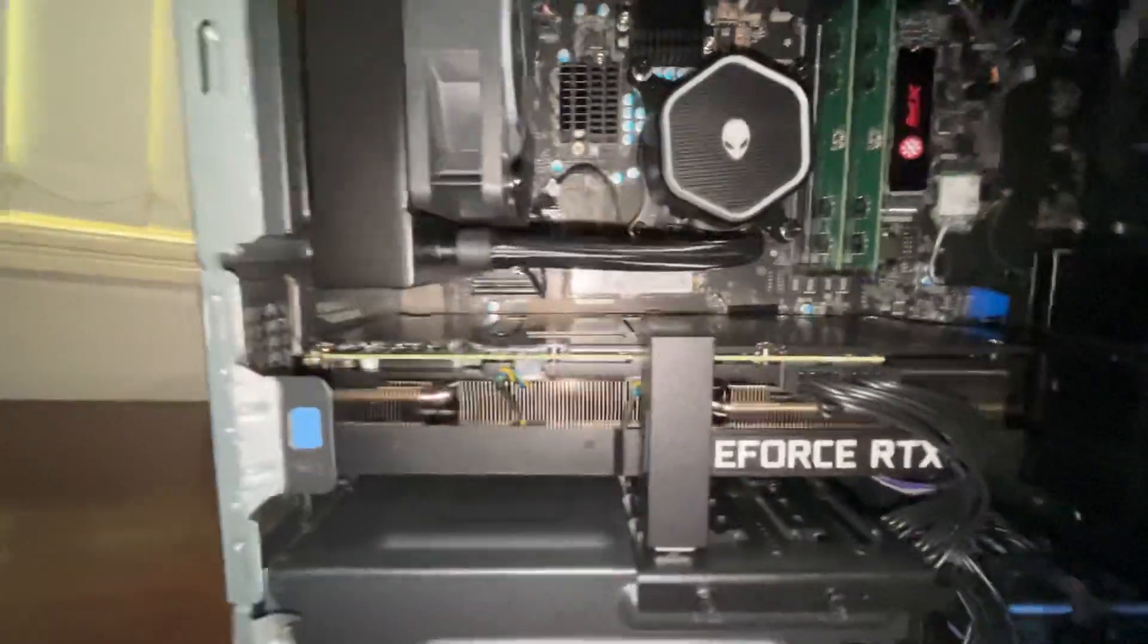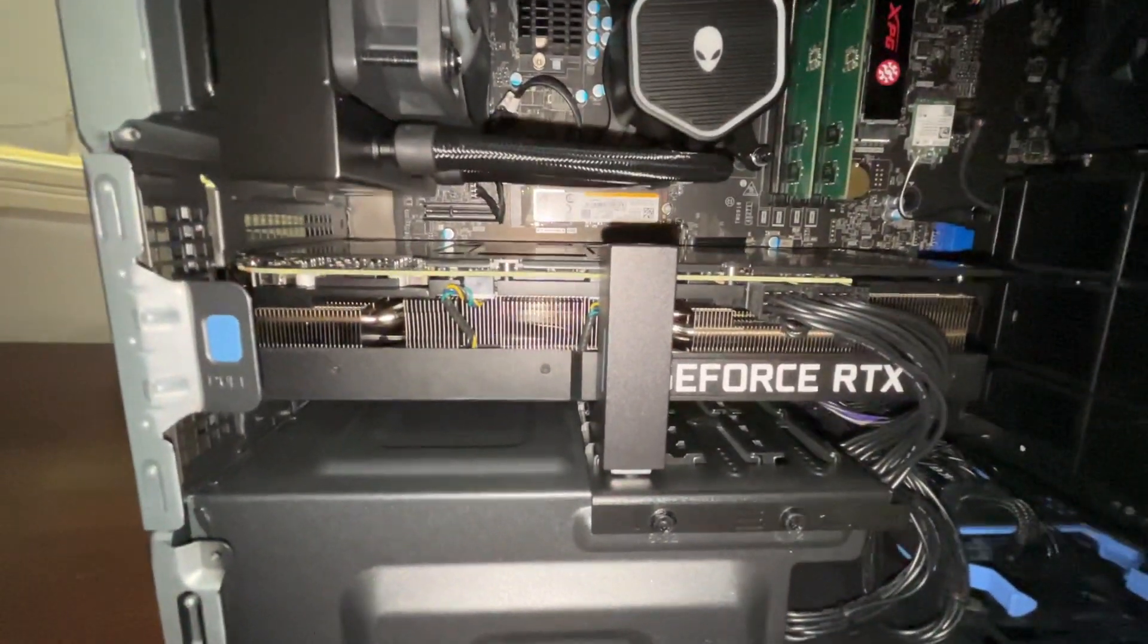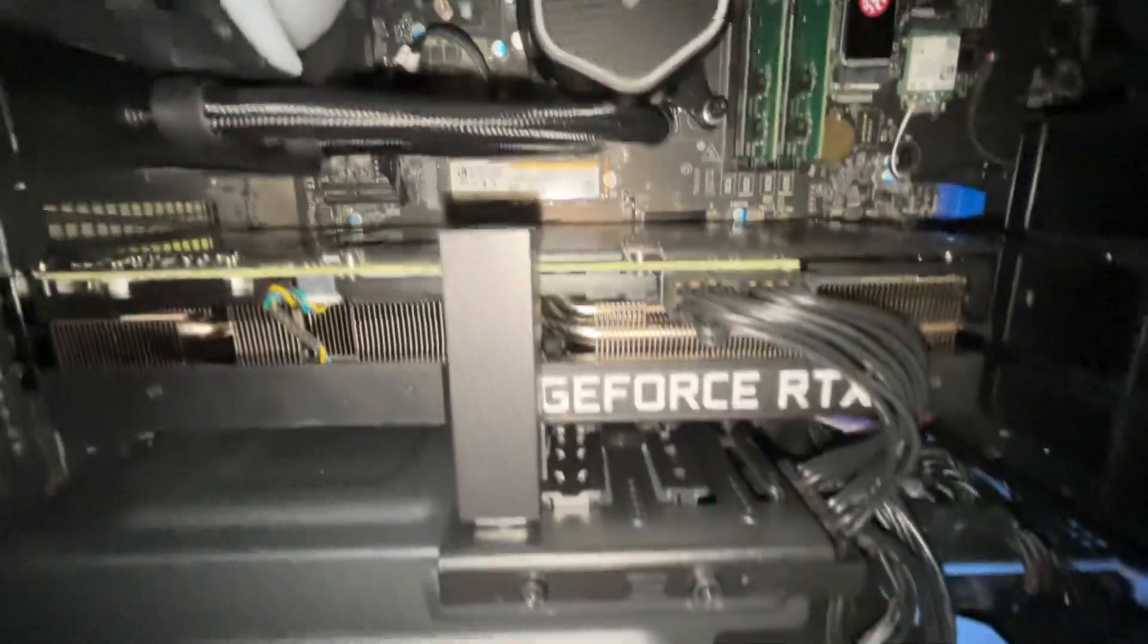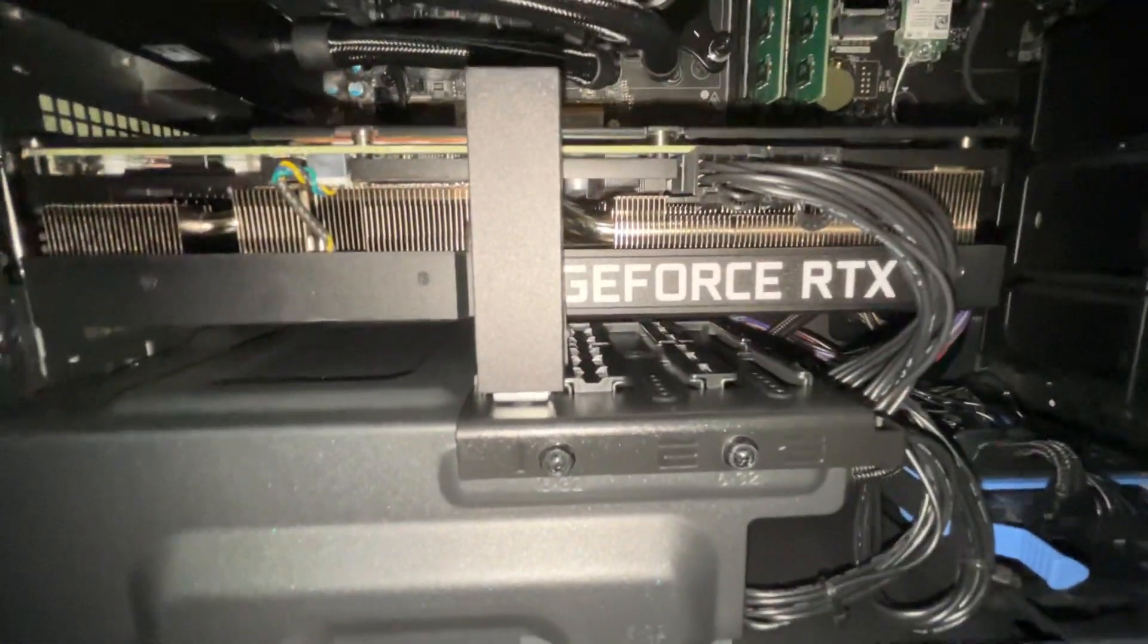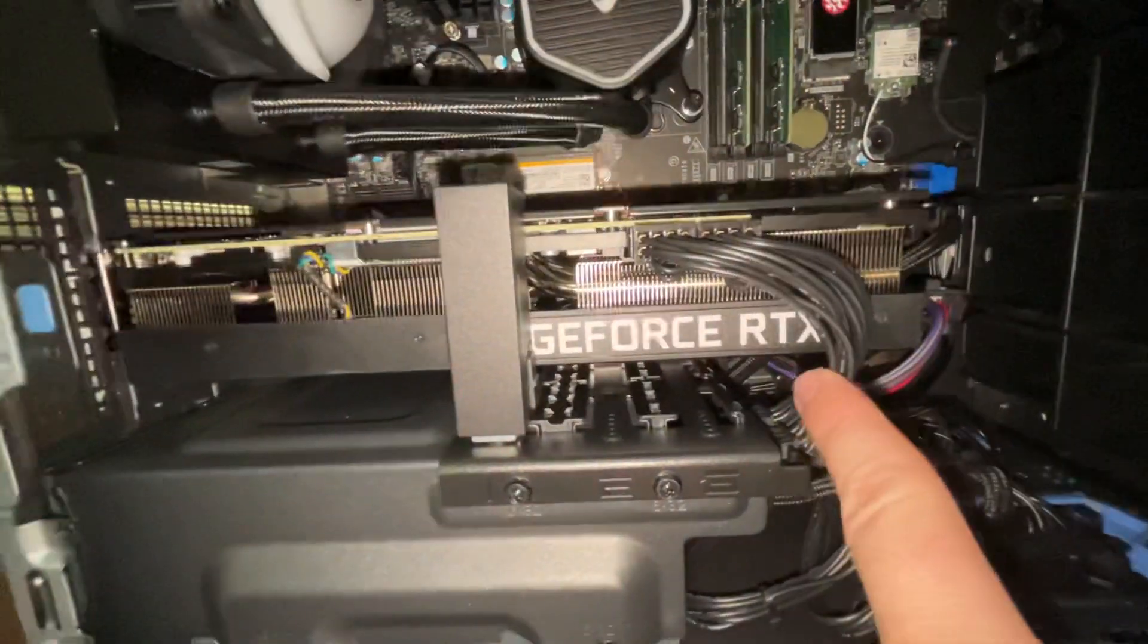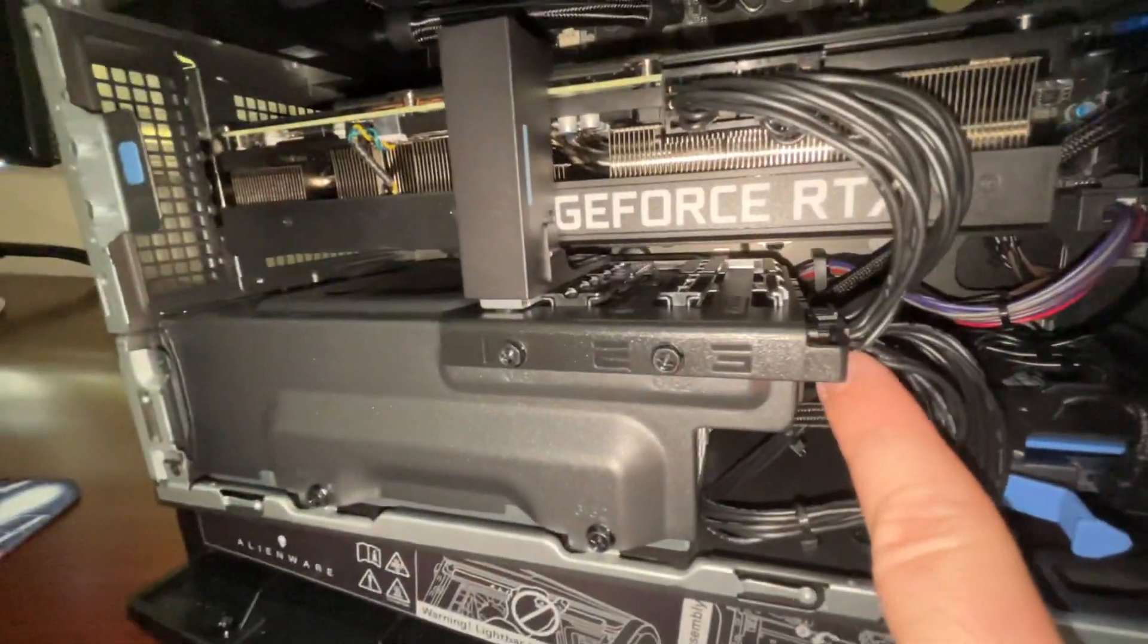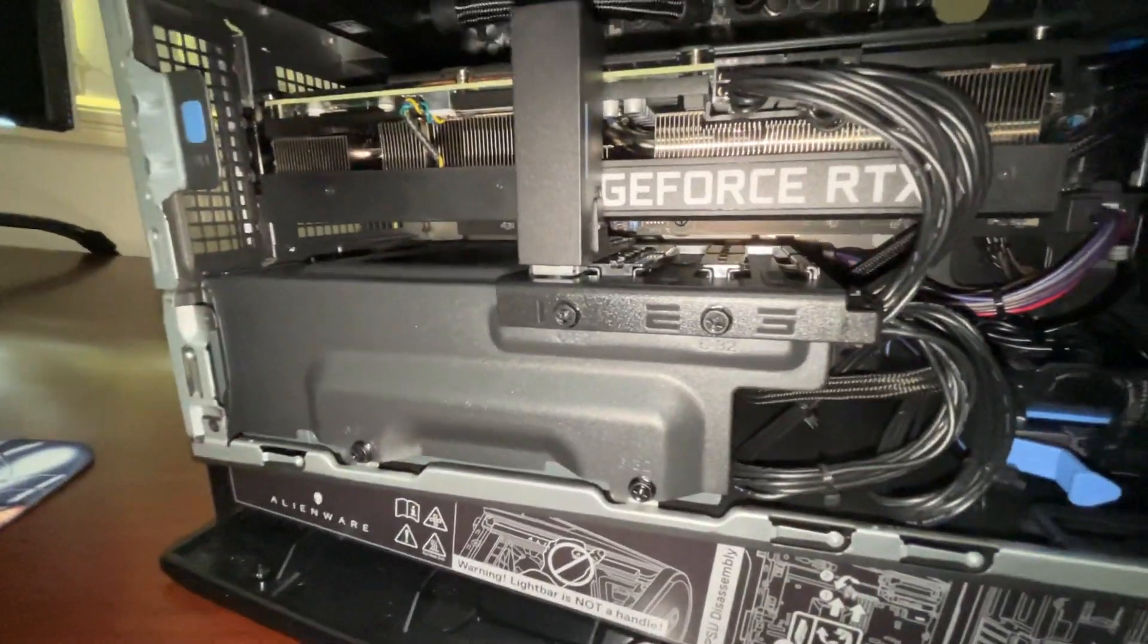This is the stock 3080 Ti that came with the computer. It's got the two 8-pin connectors. The GeForce RTX does light up. You can't really move these cables too far out of the way because the power supply is just here and they're really short. So there's not much else you can do about that.